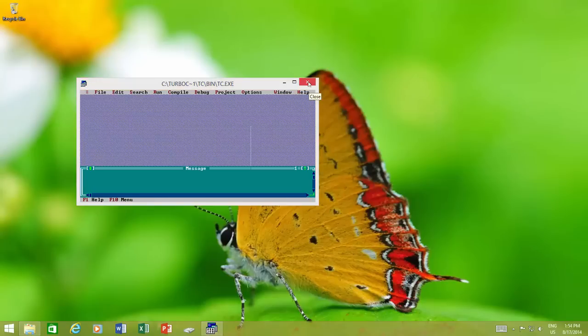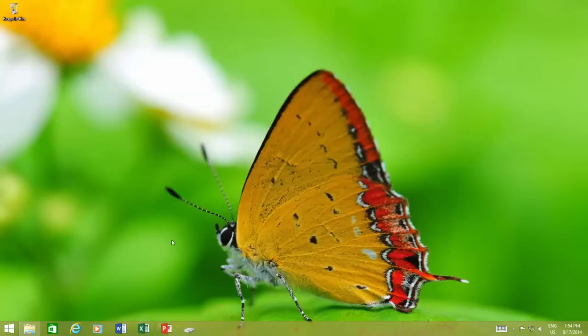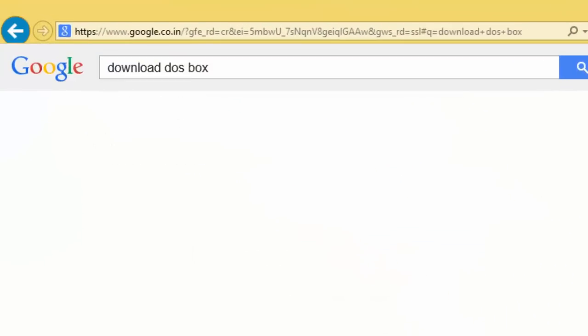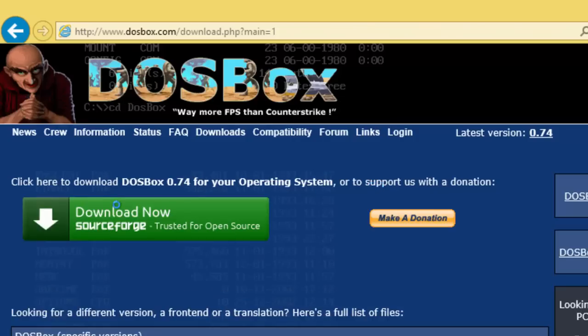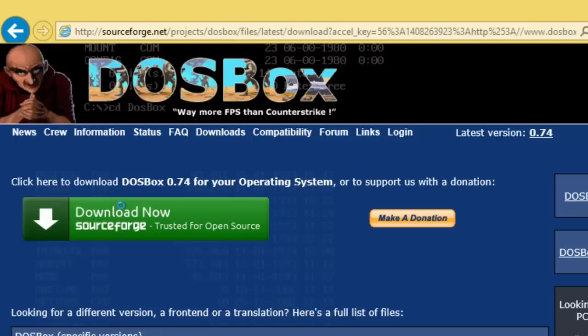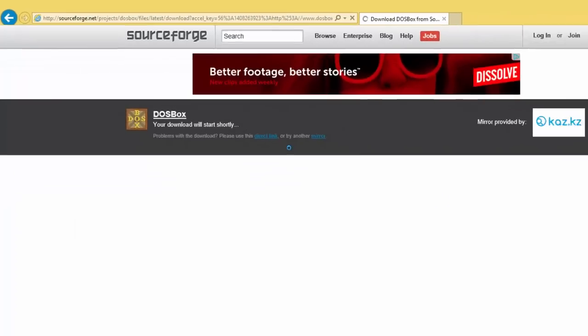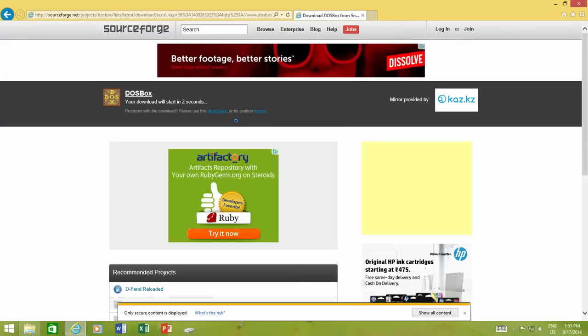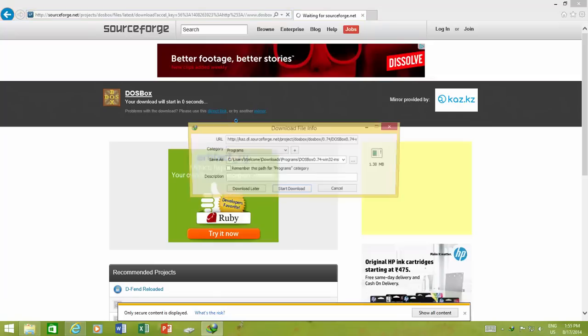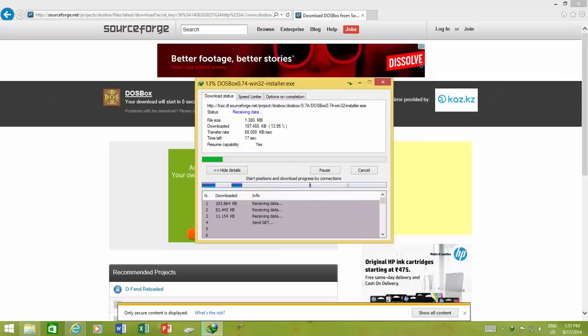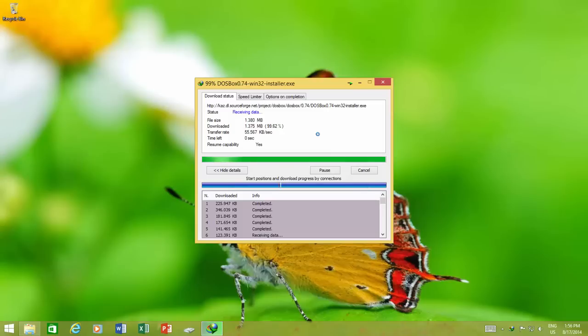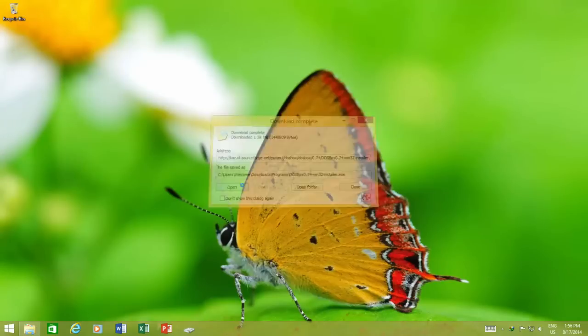If the program still fails to run, either on 32-bit or 64-bit version of Windows, then you can take help of a third-party utility called DOSBox. You can download this free program easily, which runs DOS programs in a virtual machine. The download link has been given in the description.